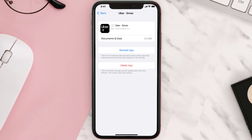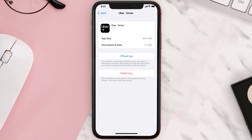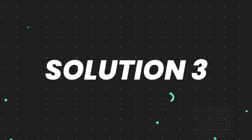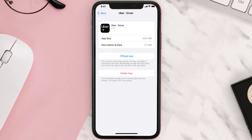Tap again to confirm. It'll take a bit for processing, and then a Reinstall button will show up. Simply tap on it to reinstall the app. This should fix the issue, but if it doesn't, then you need to completely reinstall the app.